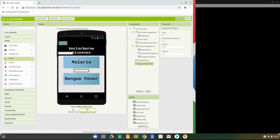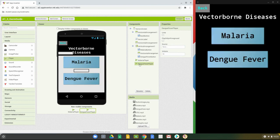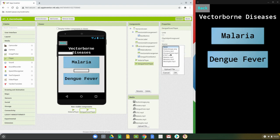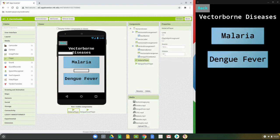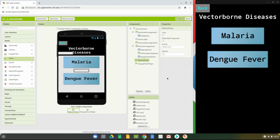Now that we have those, don't forget to set the source for each player. For the dengue fever player, change the source to the dengue fever MP3. For the malaria player, change the source to the malaria MP3, click on it and select OK.